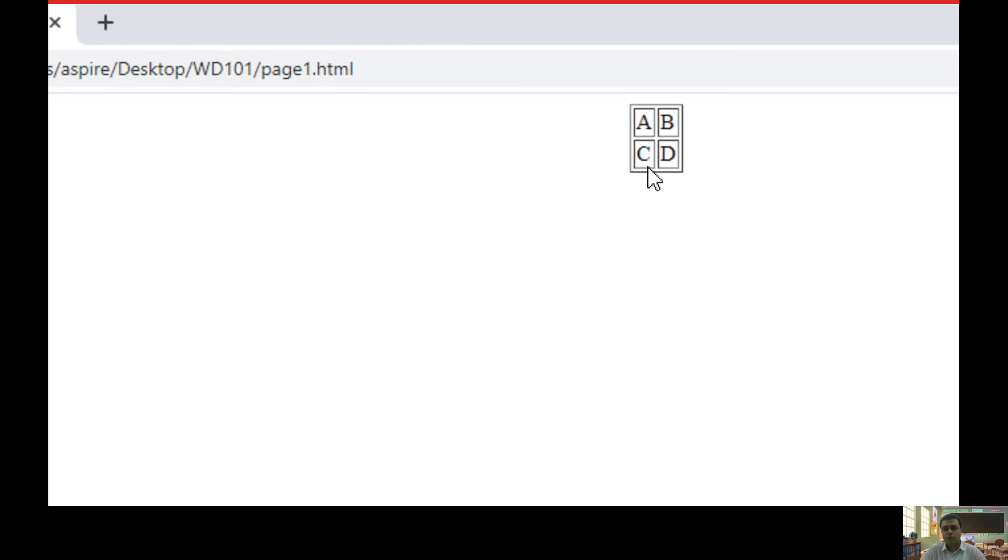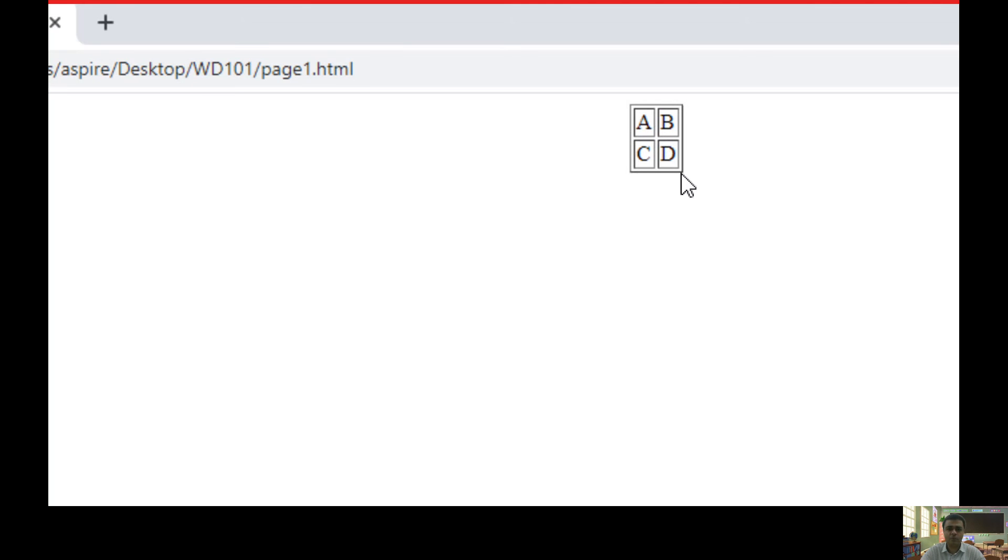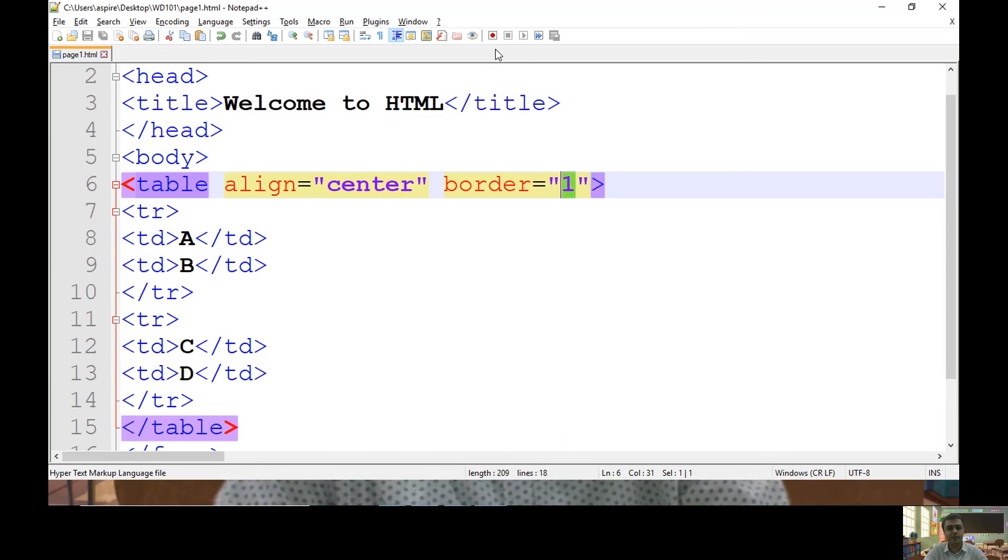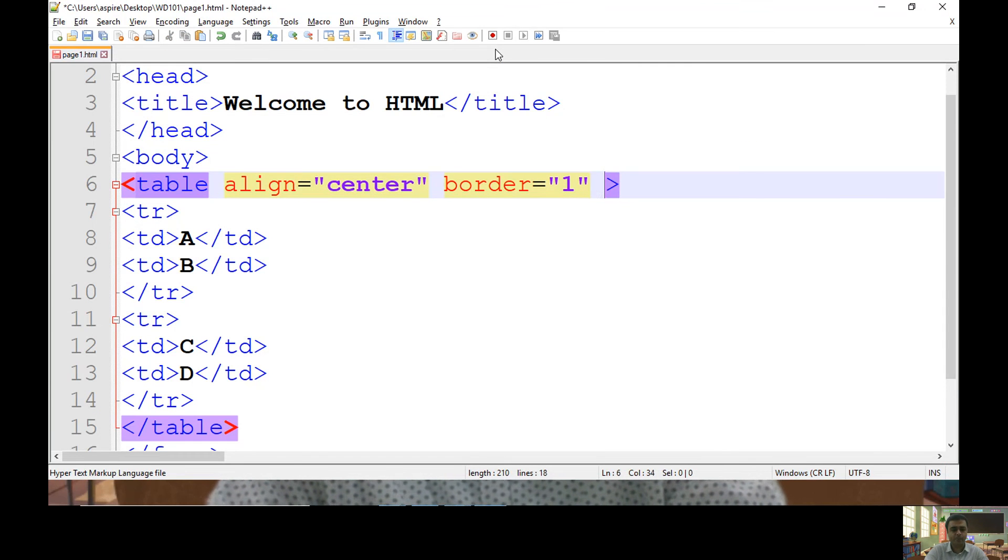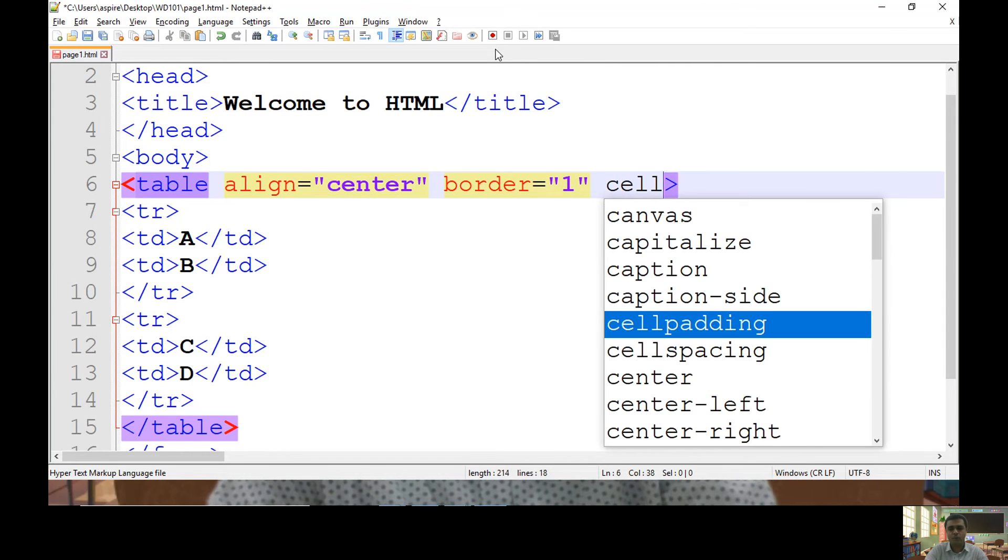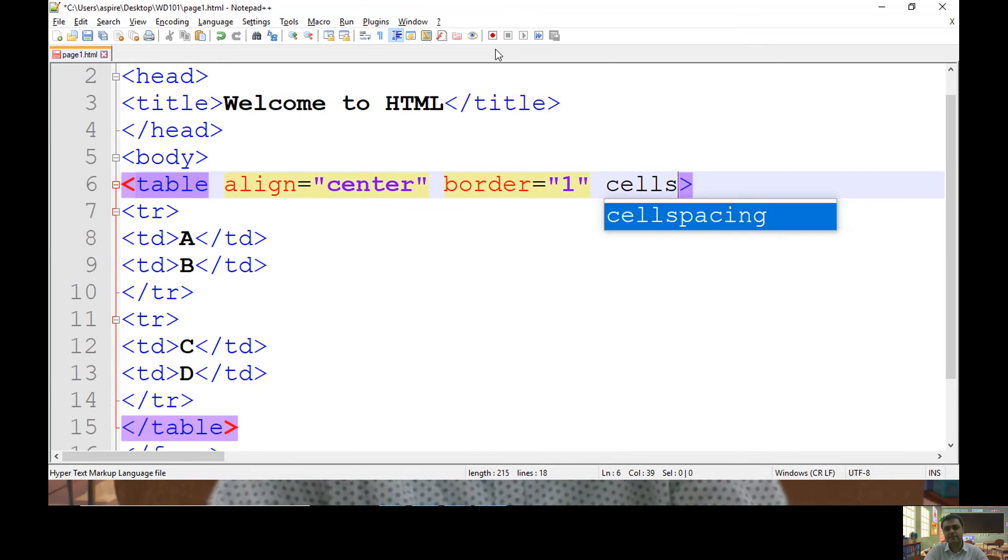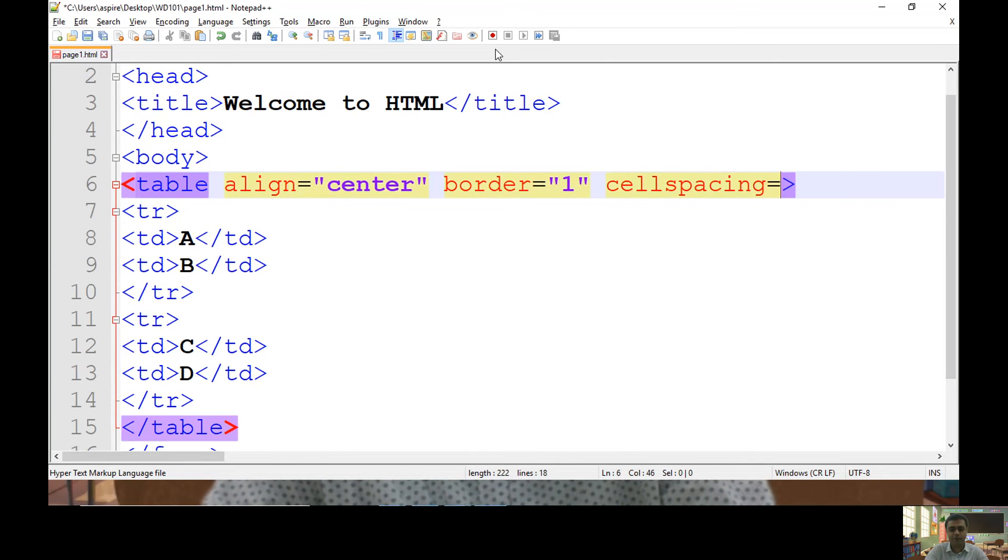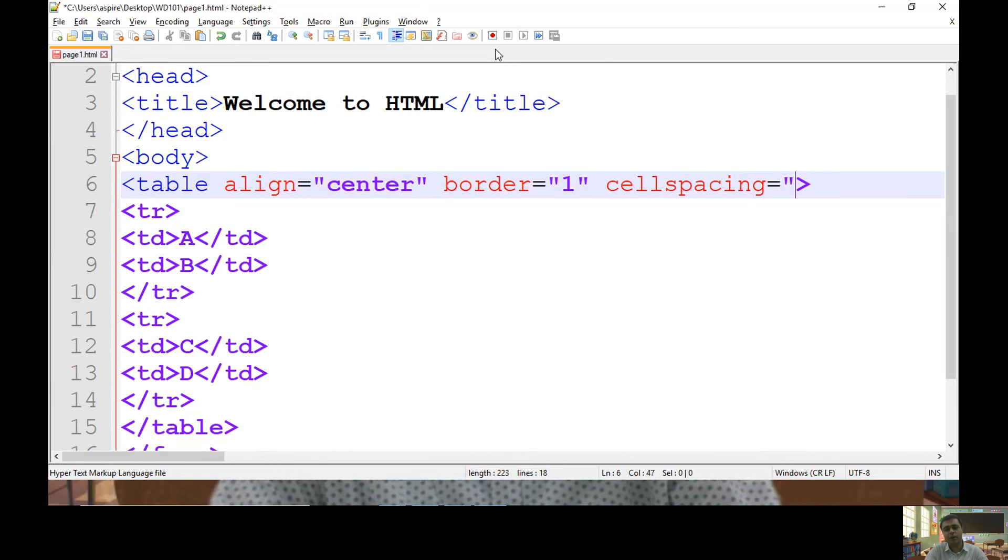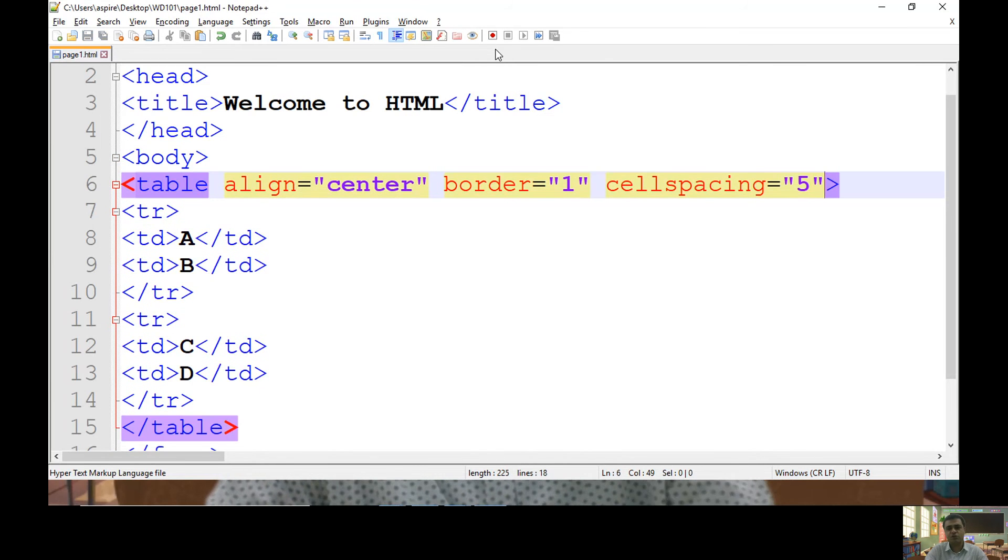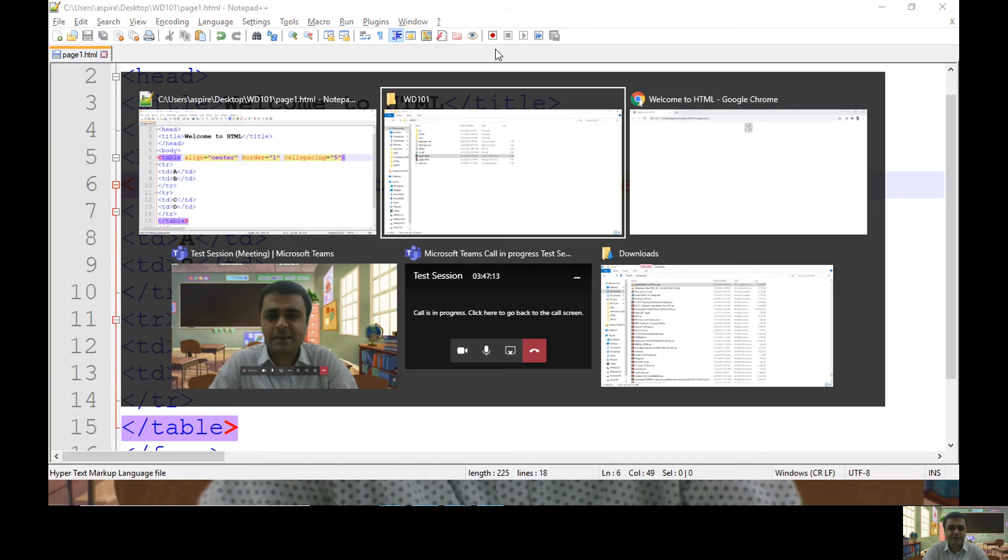If you check here, you may find some space between A and B. So space between adjacent cell as well as space from boundary of table, you can control using cell spacing. By default, value of cell spacing is one which you can change using cell spacing attribute.